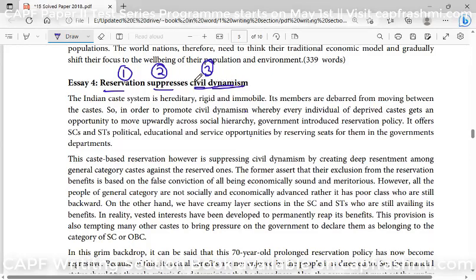You need to understand these same components. Reservation — you'll know that. Now, civil means 'public,' relating to human beings and society. The word dynamism comes from dynamics, meaning movement. So you have to justify all three components: reservation, suppresses, and civil dynamism.